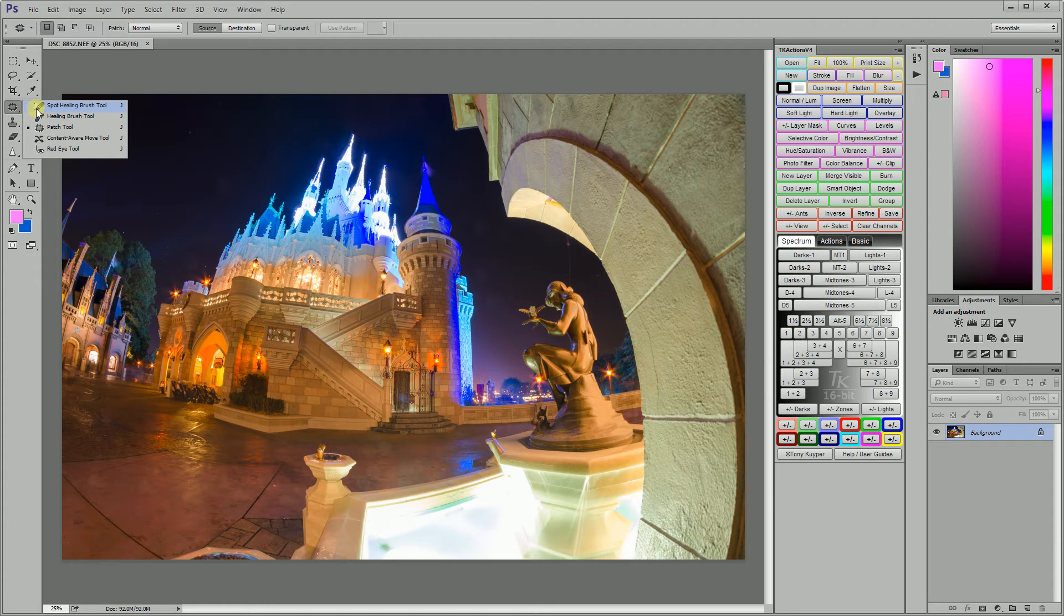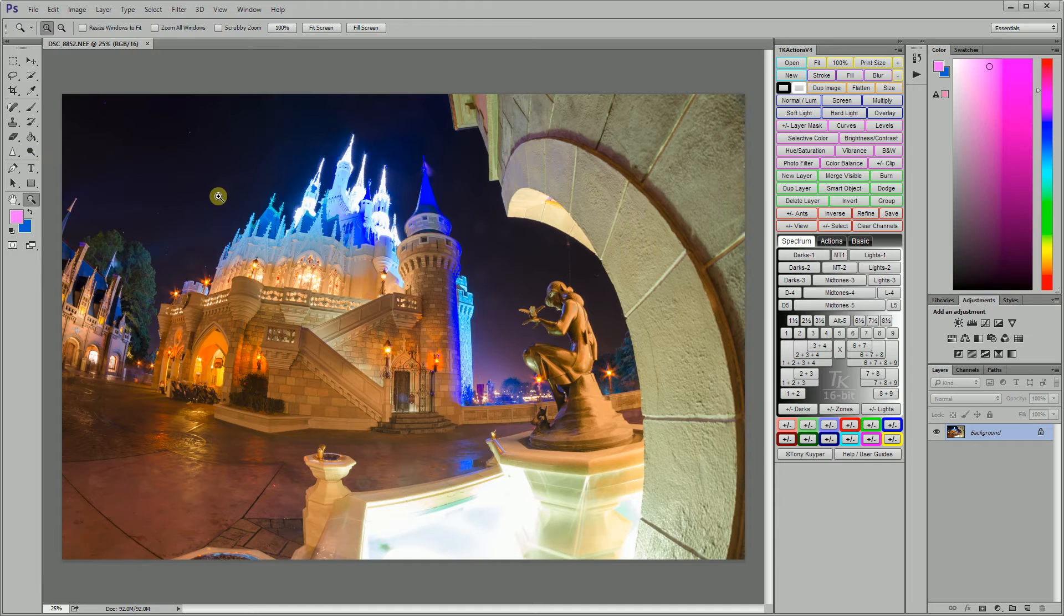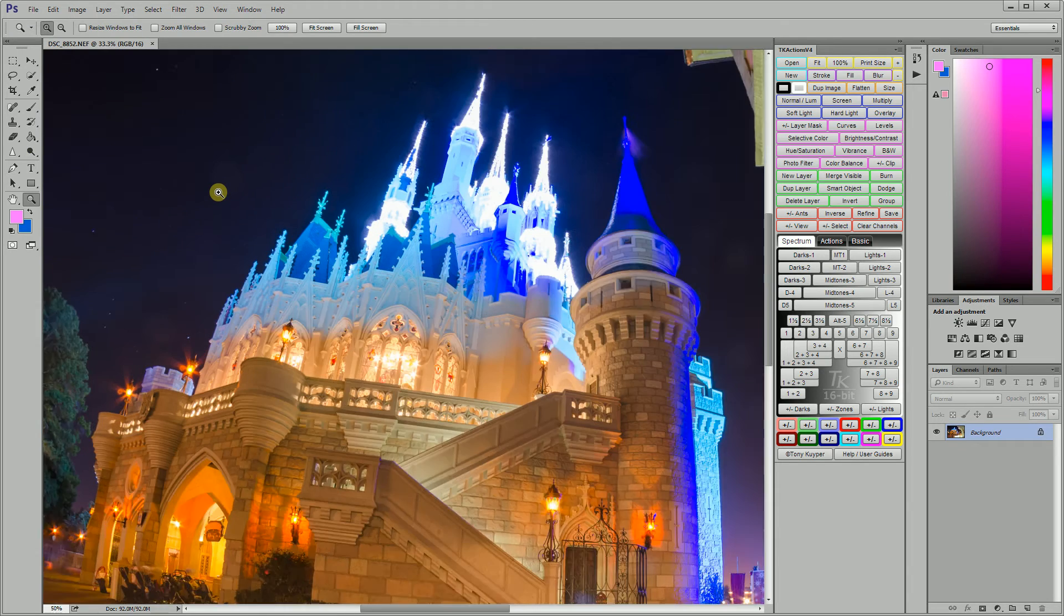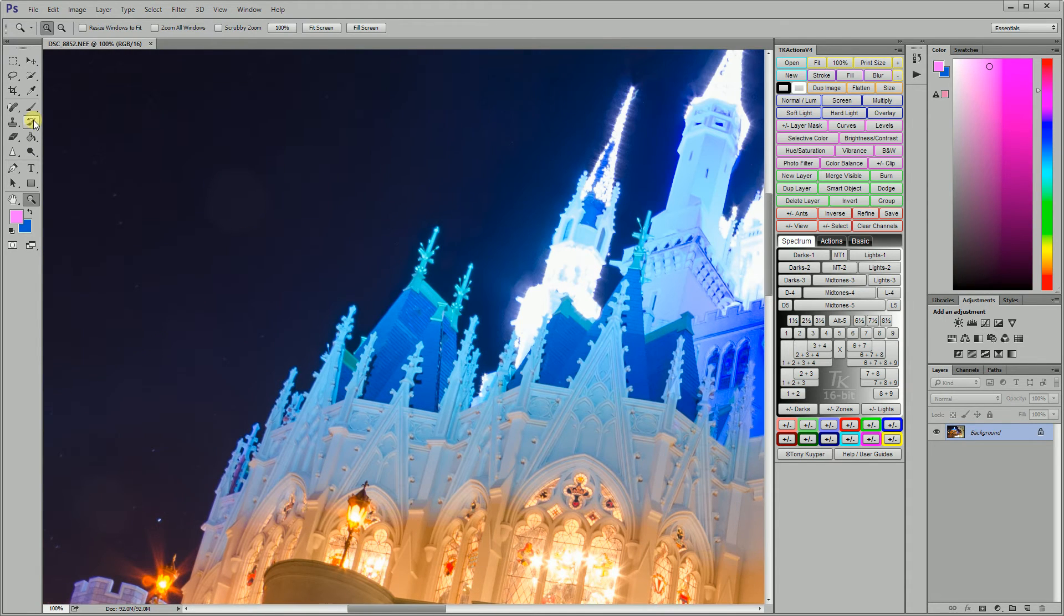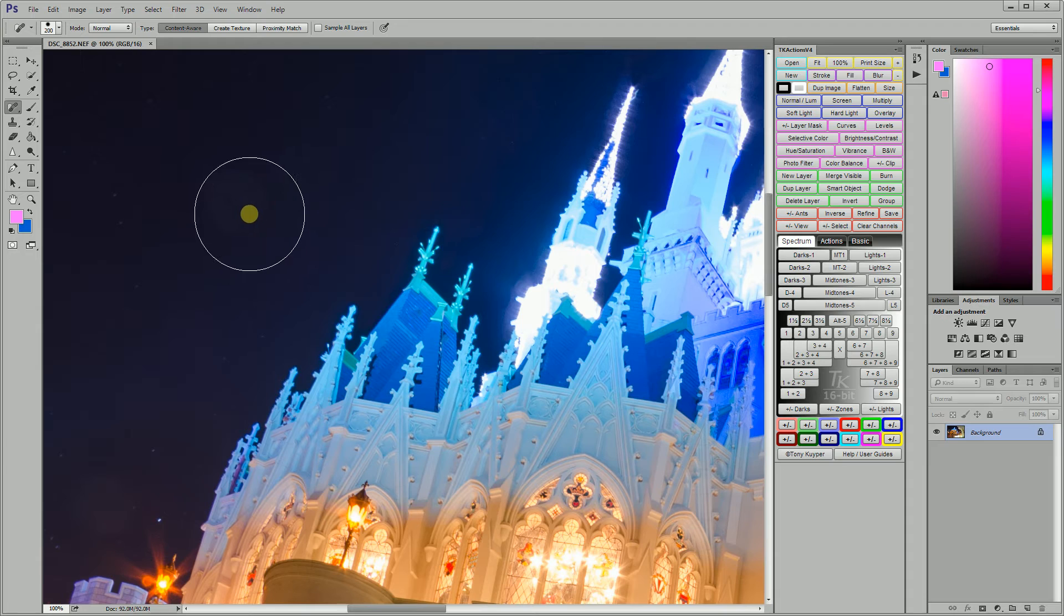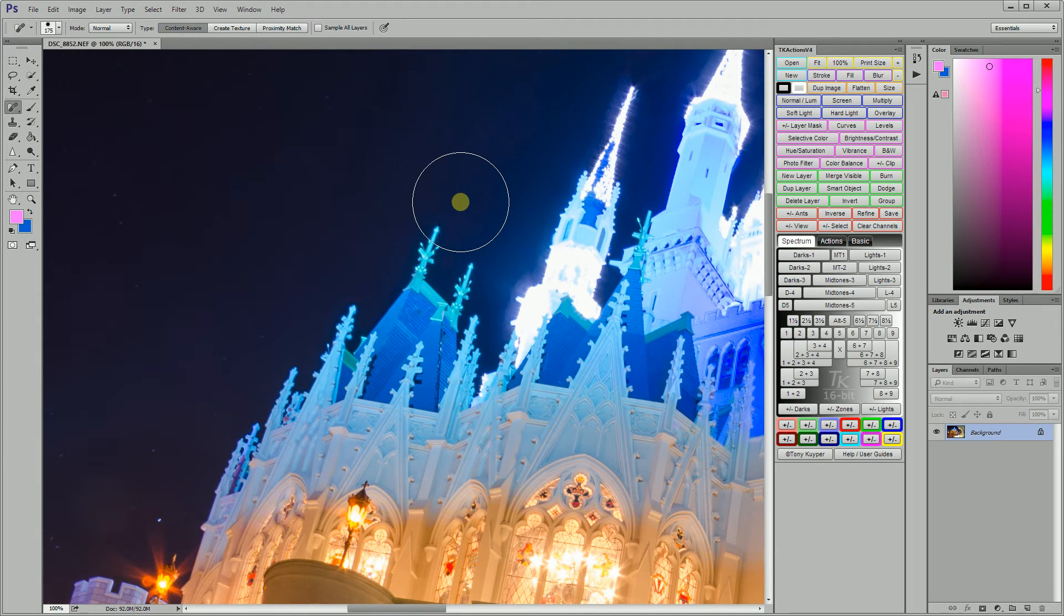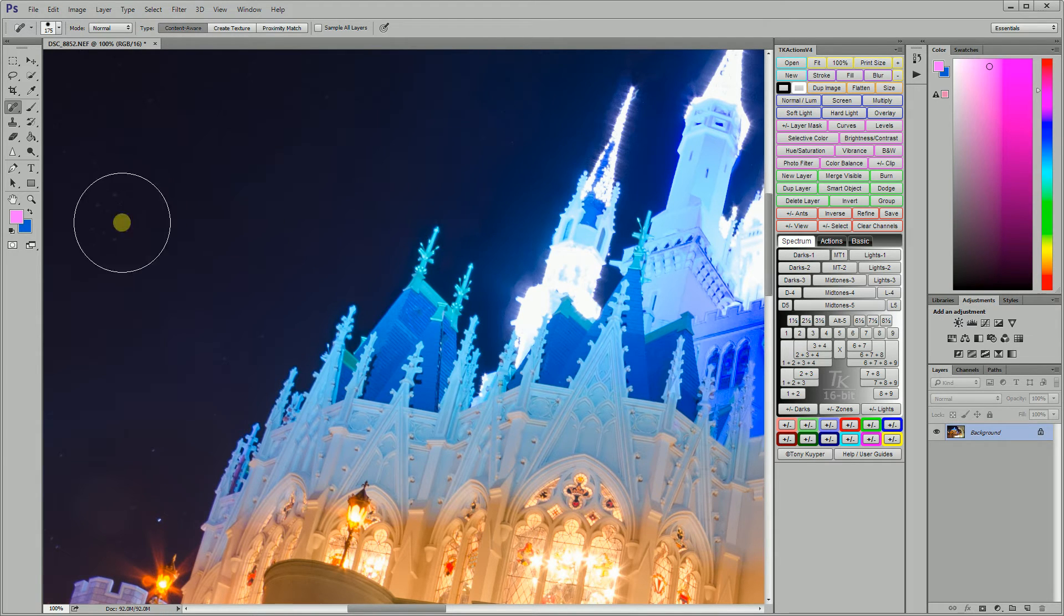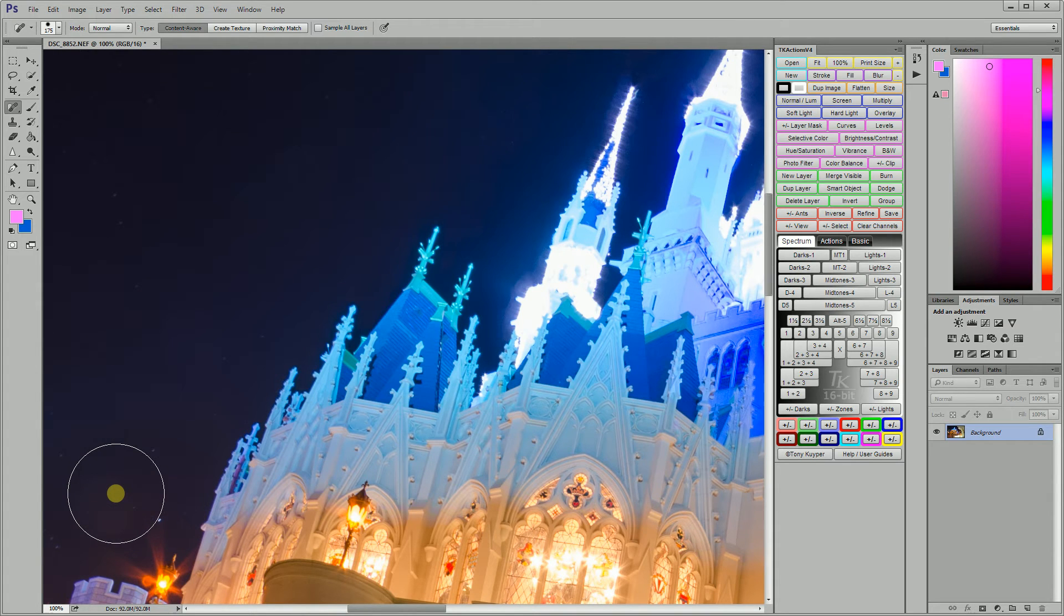First thing I'm going to do is pull open the spot healing brush tool and I'm going to zoom in on one of the spots that I have. I'm just going to increase the size of my brush to be larger than the spot that I'm trying to fix and just click on the spot and it's gone, easy as that.